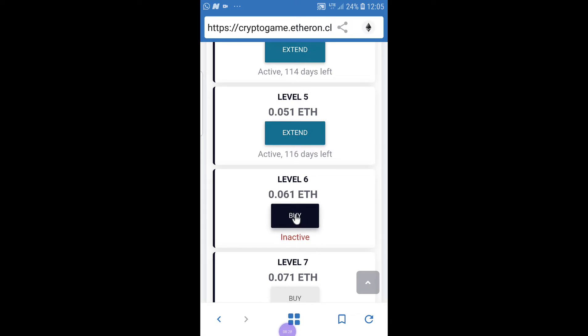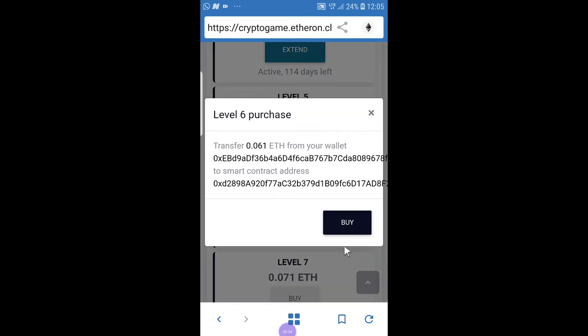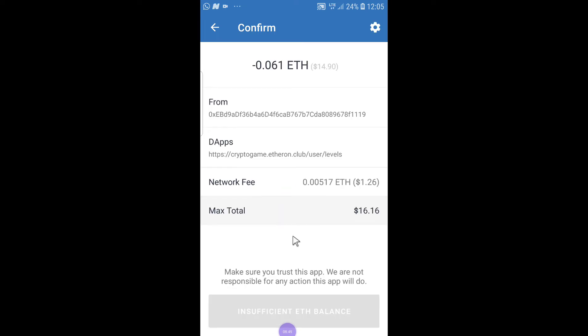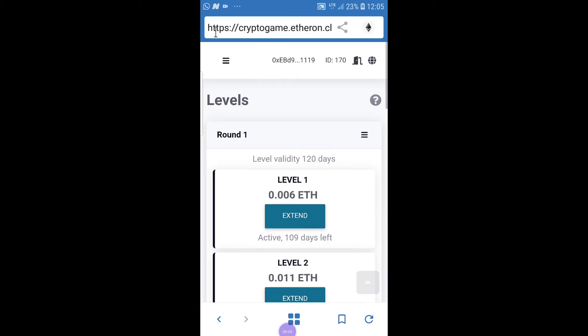To go to level six, I need a certain amount — but I'm not adding any money, just using part of what came in as profit. I click here and the page opens, saying 'click on buy.' When I click buy, I'll be asked to confirm, but I will not be able to confirm because I don't have enough funds. I need about 14.9 dollars plus 1.26 dollars for the network fee — a total of 16.1 dollars.